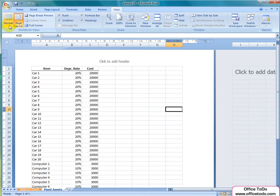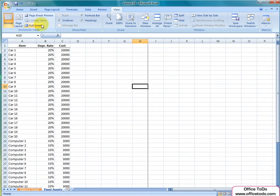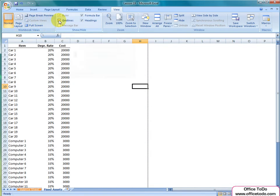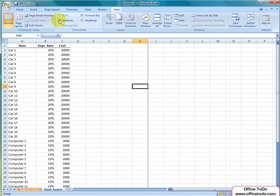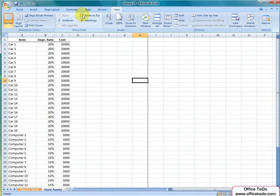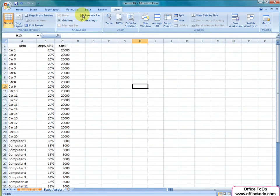Under Show and Hide section, you can edit the options visible on your spreadsheet. You can toggle the ruler, grid lines, message bar, formula bar and headings.